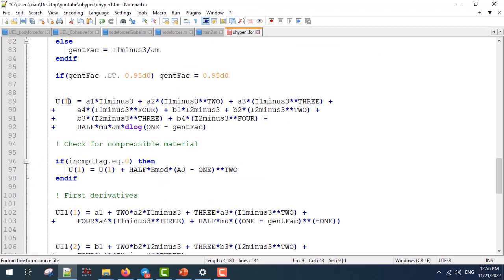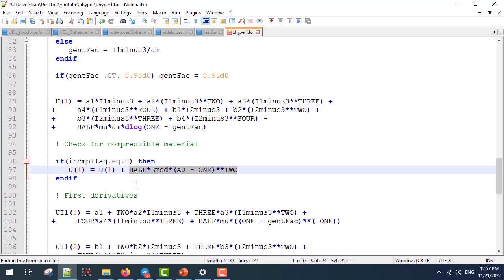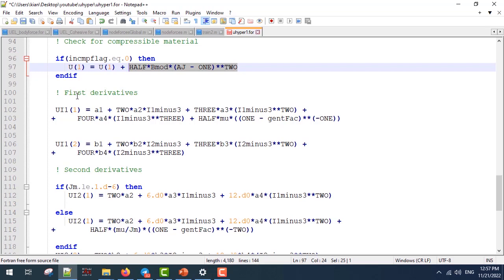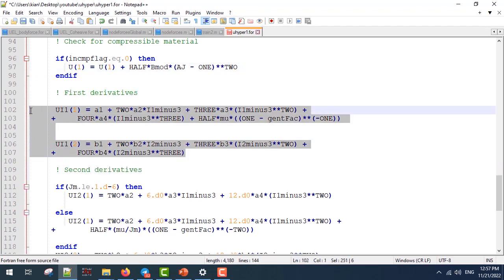Next, we write U1, which is the strain energy density function. We don't want to model the Mullins effect, so U2 will be automatically set to zero. Then, if we have a compressible material, U1 will have an extra part for the compressible component. Next, we write and determine our first and second derivatives, which are the following highlighted relations. These relations are pretty straightforward, and I won't waste time explaining them — you can simply find them on the internet or do it manually.